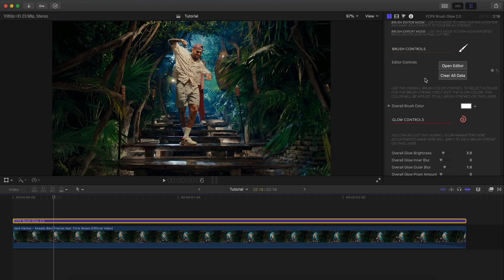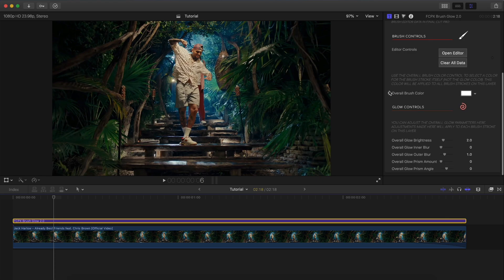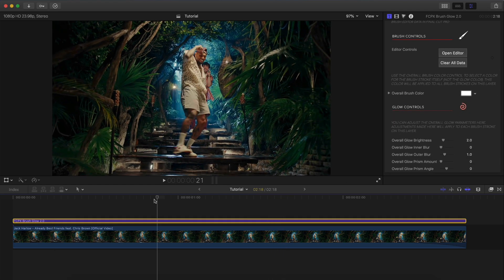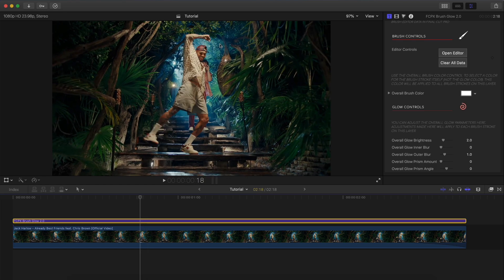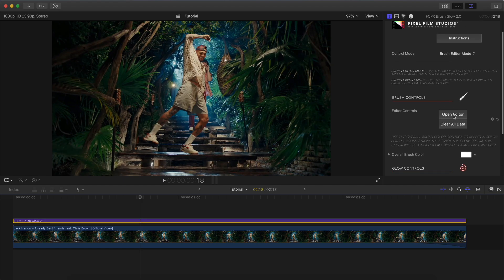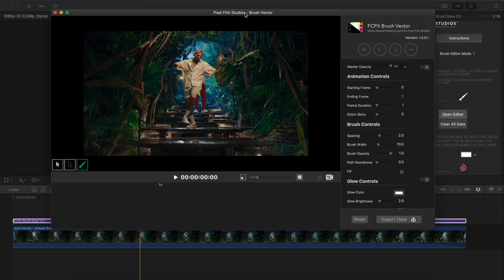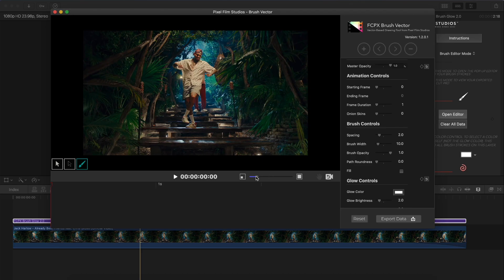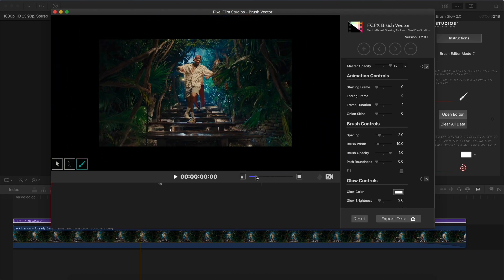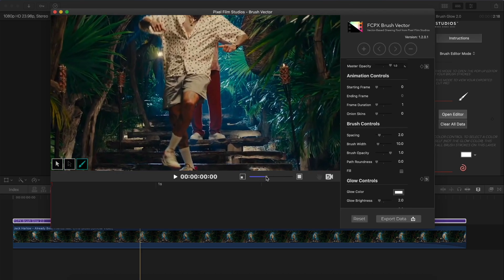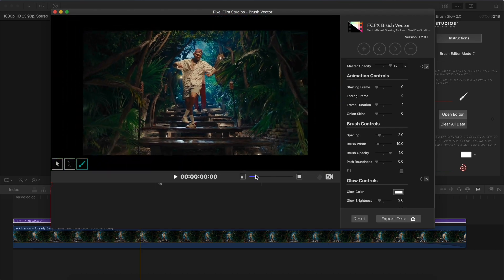In Editor Controls you can create your effects and also clear all data, which removes everything. Going down, you have Overall Brush Color to change the color on all strokes, as well as Glow Controls. Click on Open Editor to get a quick overview of the interface. You can click and drag to zoom in on your video, or drag left to zoom out.